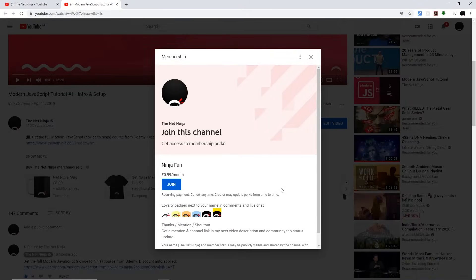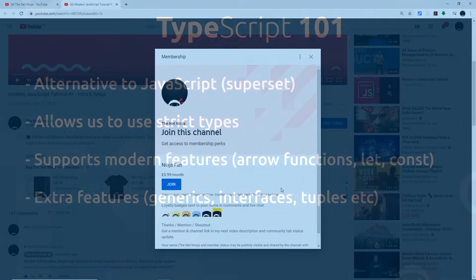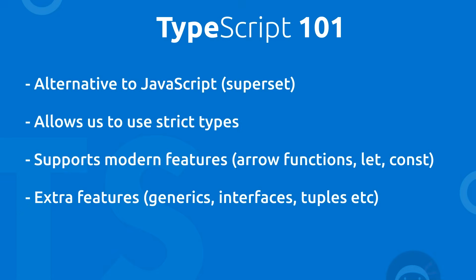Alright, so now that's out of the way, let's get on with the tutorial. So what is TypeScript then?